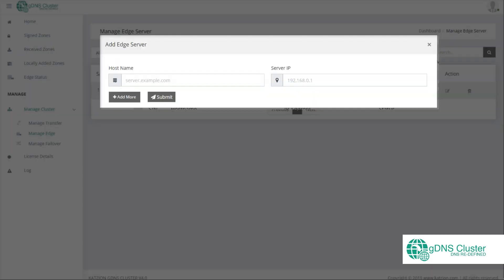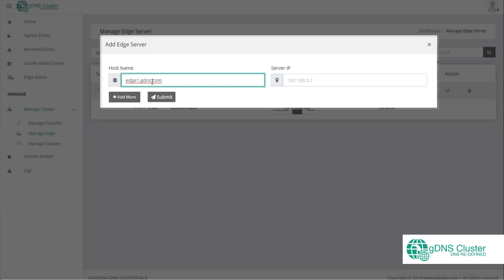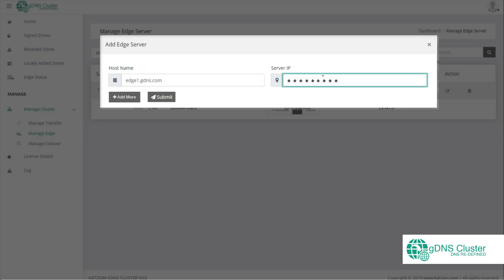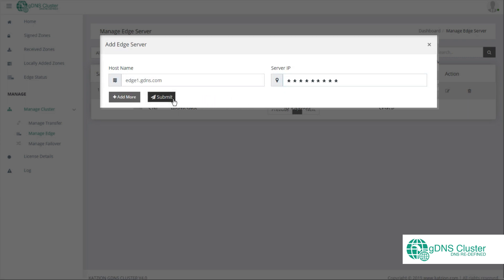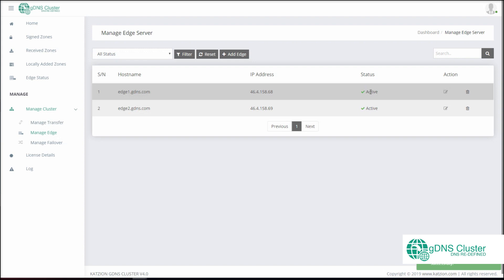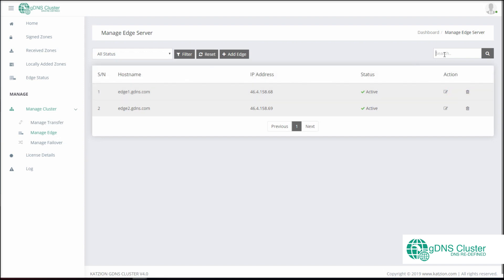Similarly, you can add the edge server using Add Edge in Manage Edge. An edge server is a server with no control panels which receives DNS updates from the controller and is used for additional DNS redundancy. In the case the controller goes down, the edge servers will still be able to handle any DNS queries. Once added, run the installer on the edge server and the status of the server will show as active. Like in Manage Transfer, here as well you have the option to edit or remove added servers, and you can search and filter active or inactive servers.